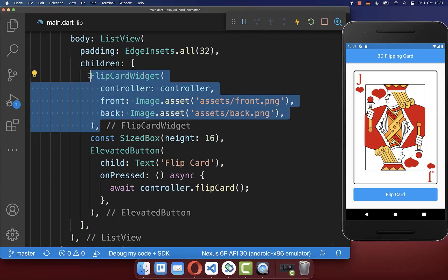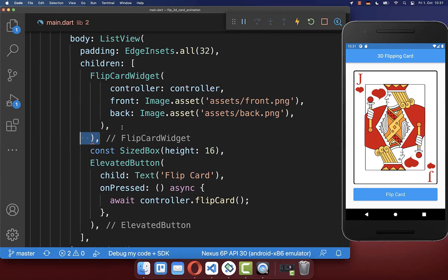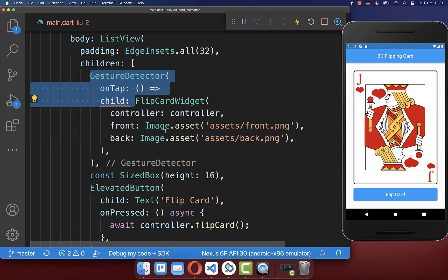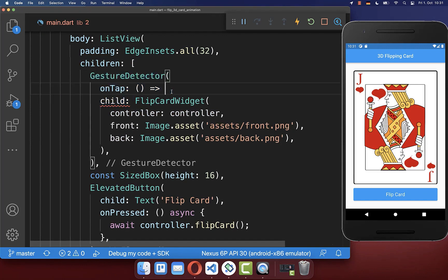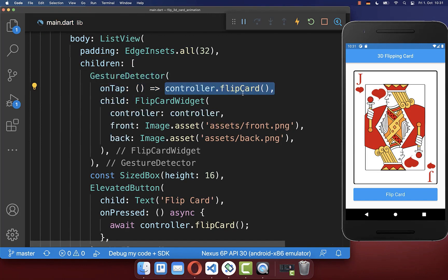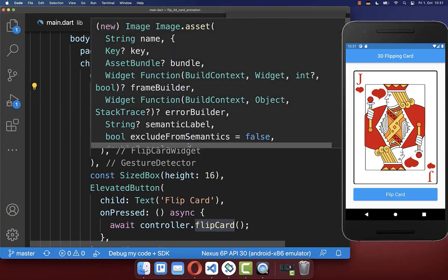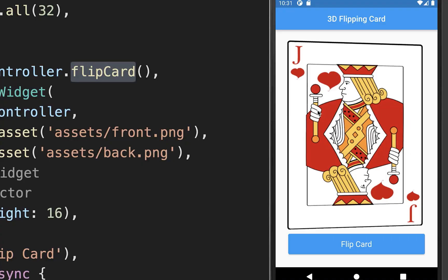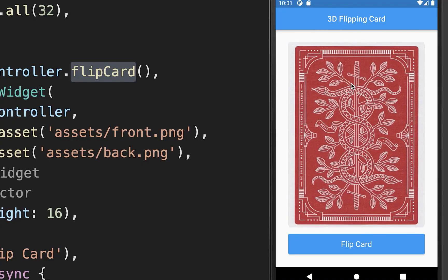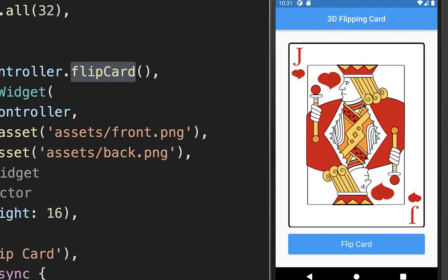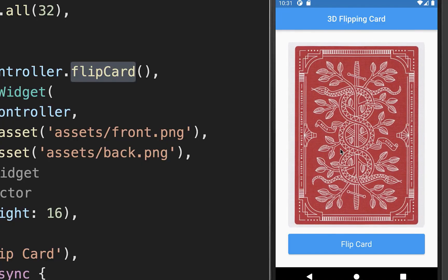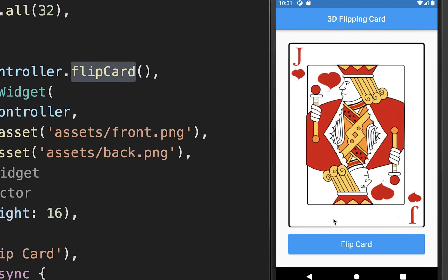In your main file, you can also wrap your flip card widget in a GestureDetector, and every time if you tap on your card, then you call the flip card method from your controller. As a result, I can also tap anywhere on the card to do the animation.